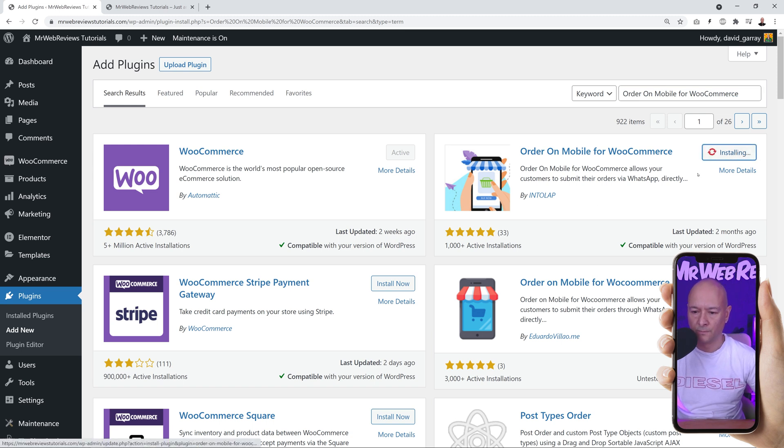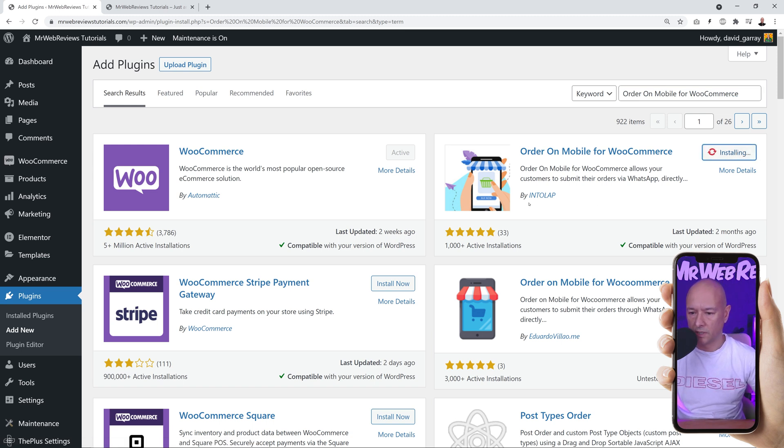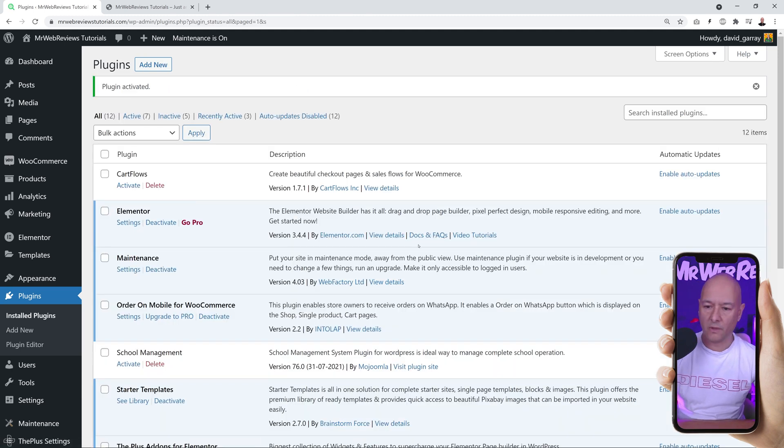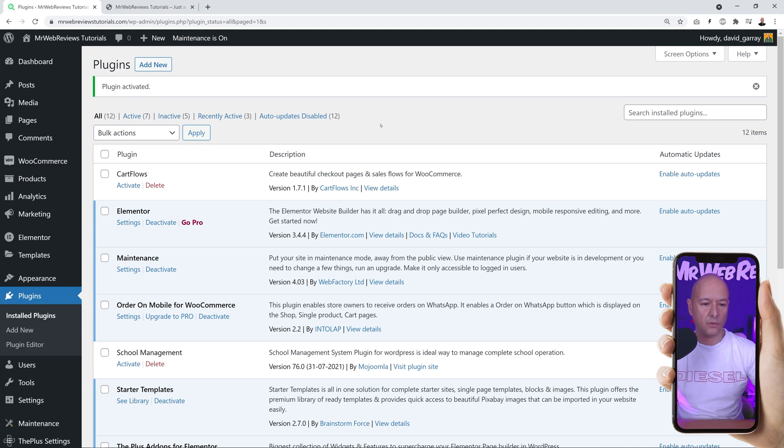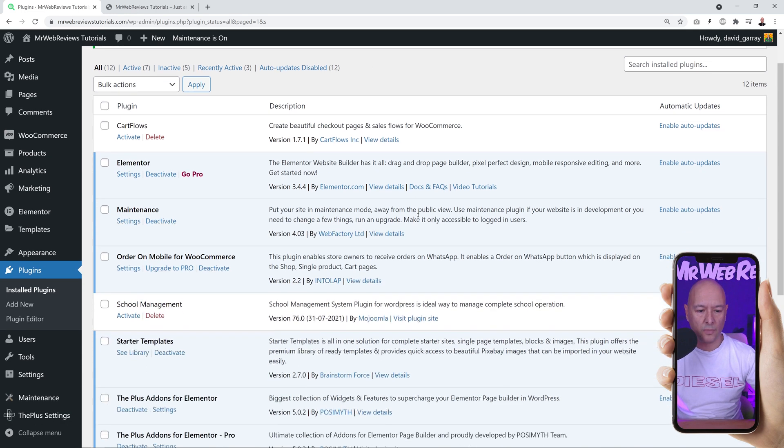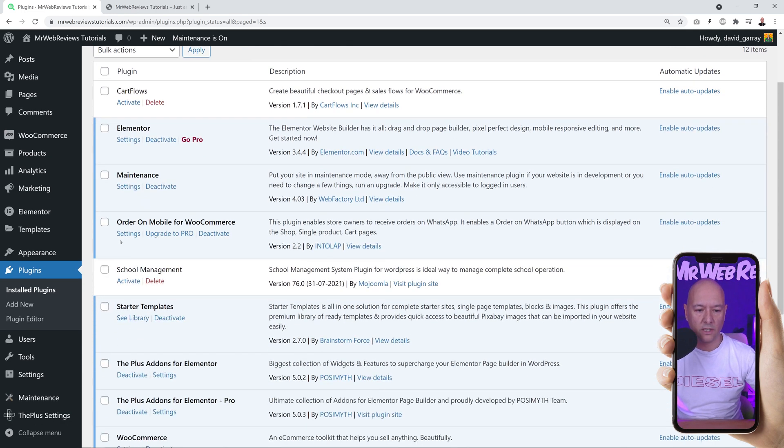This is the one that we are going to install now. Click install now. Make sure this is the one you select and then activate. Very good. So now we're going to go into our settings. If you scroll down the page...